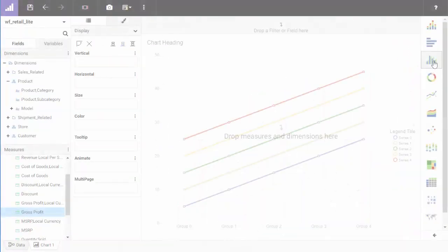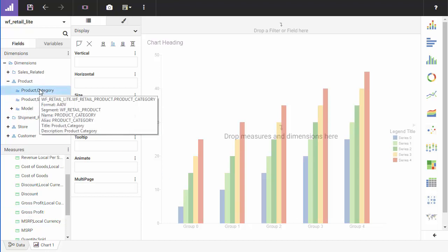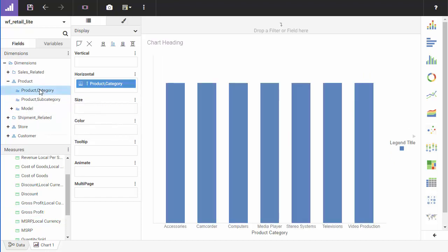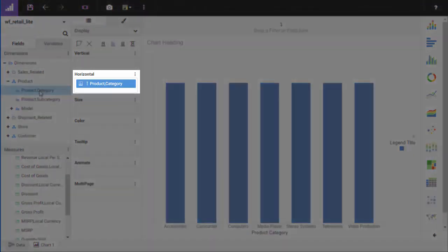Let's create a vertical side-by-side bar chart. From the Field tab, in the product group dimensions, double-click product category. Notice how it is automatically added to the horizontal bucket.